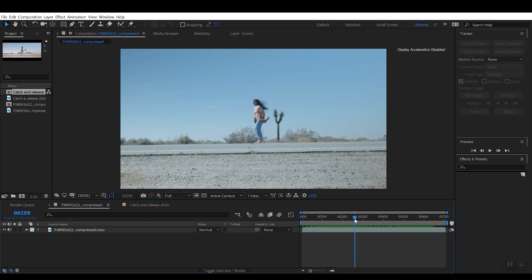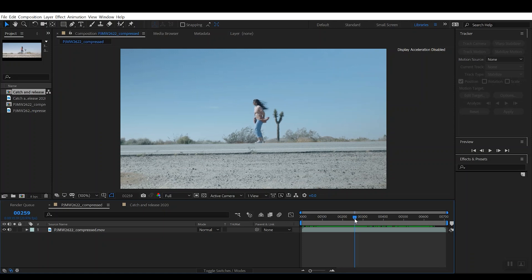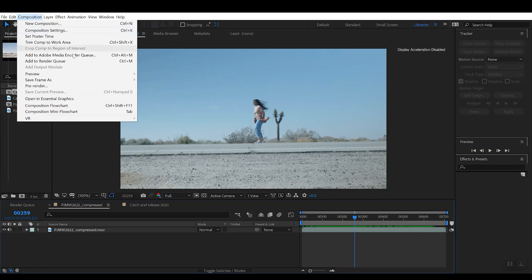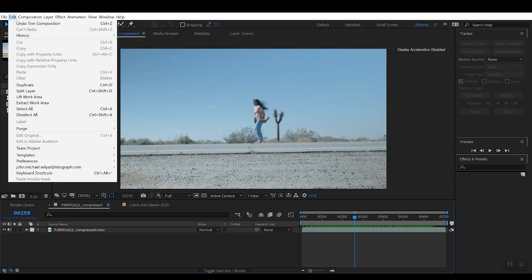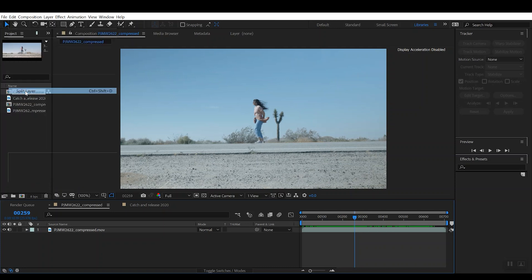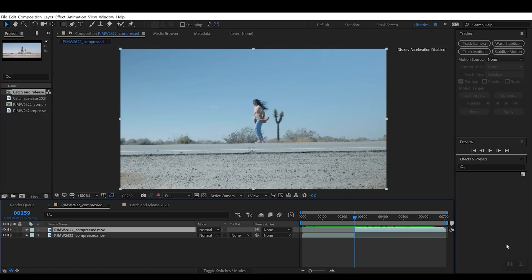For us it was somewhere around here—let's say it's right there—and you want to go ahead and just add a split in the clip there. So we can go over to Edit, Split Layer, and we have the split.